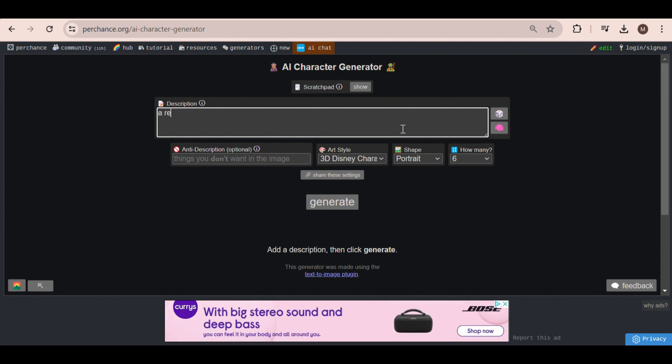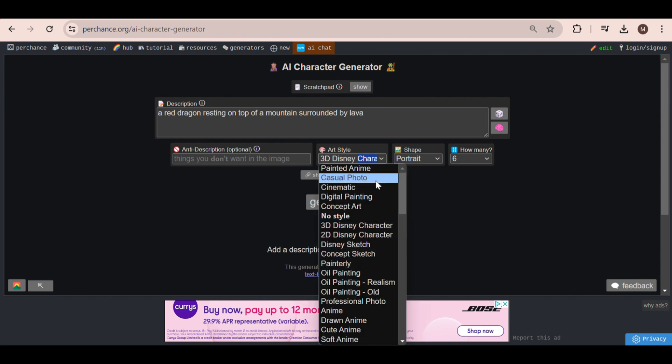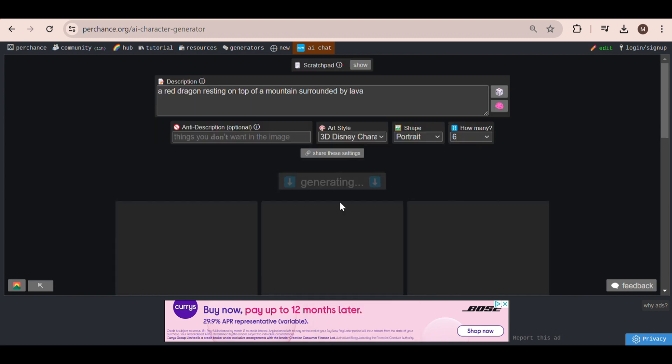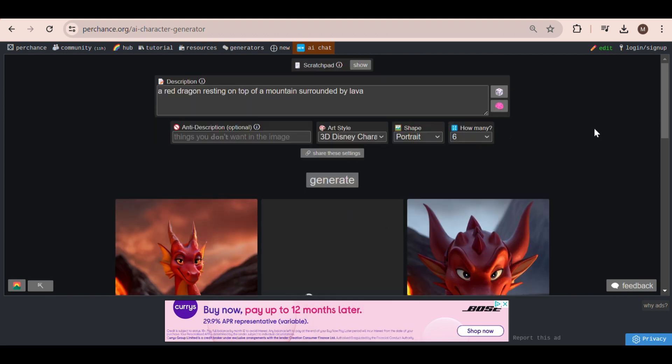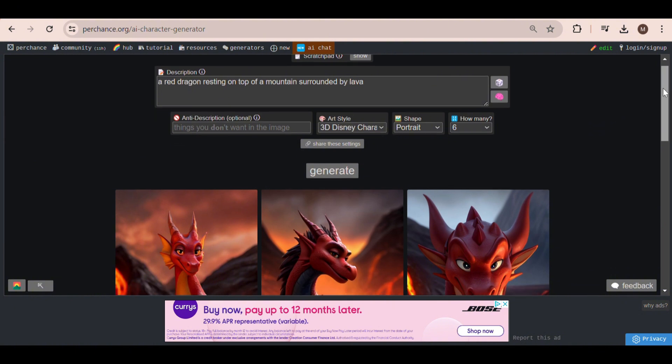For example, if I enter the prompt for a red dragon resting on top of a mountain surrounded by lava and choose the art style of a 3D Disney character, these are the results. As you can see, the images come out with really good quality and style.